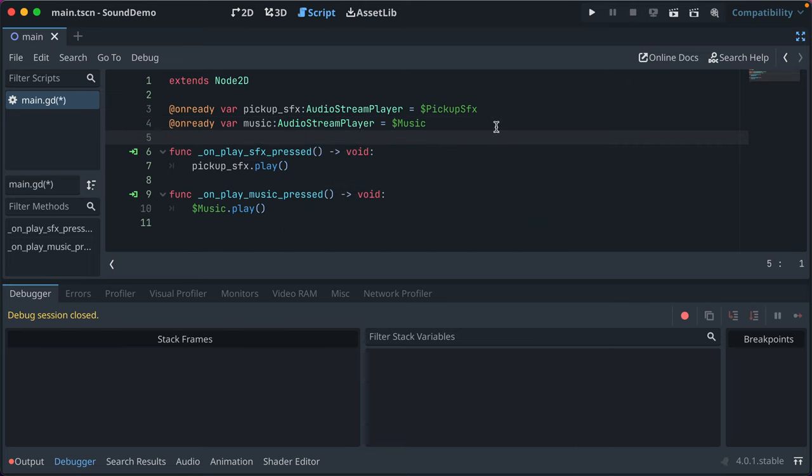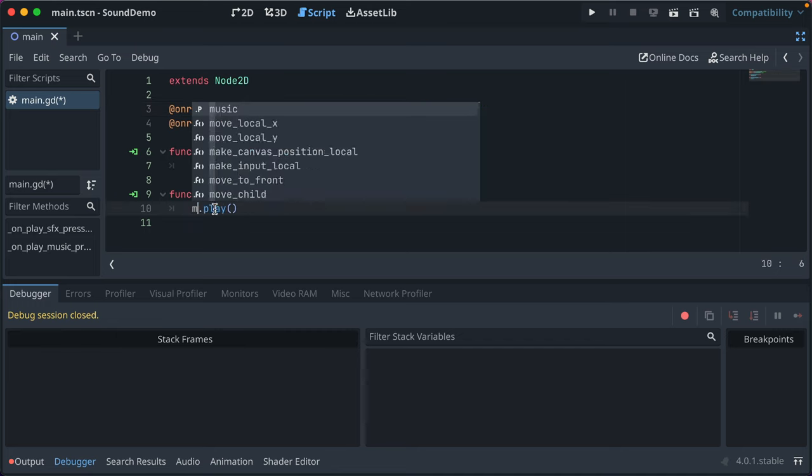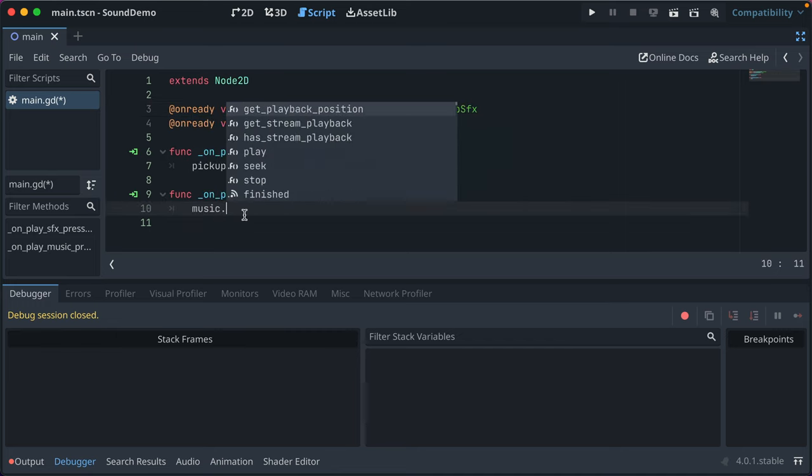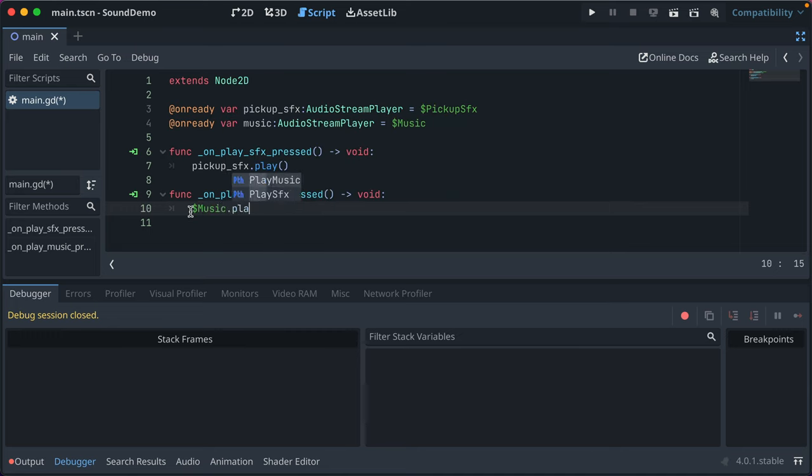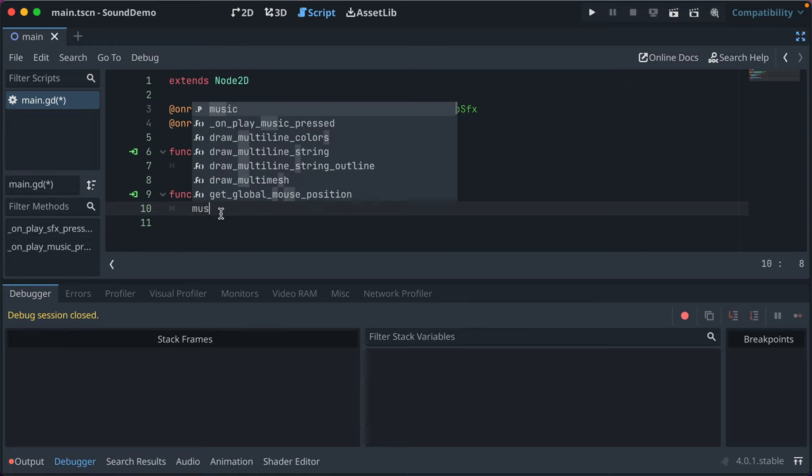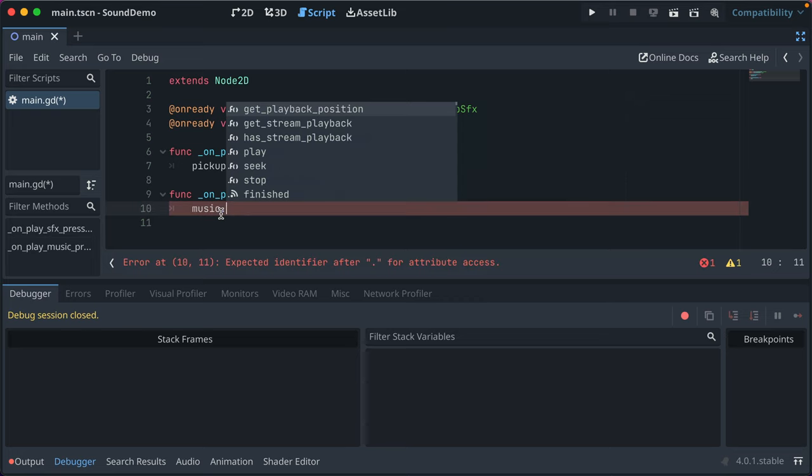This not only lets us more easily rename our nodes in the scene, but gives us nicer type hinting. I think. Let's see. So, now we have music. Yes. Did that not work before? Sorry. Let me just verify. No. See? That's why we do these things. I sometimes wonder why. And that's why.